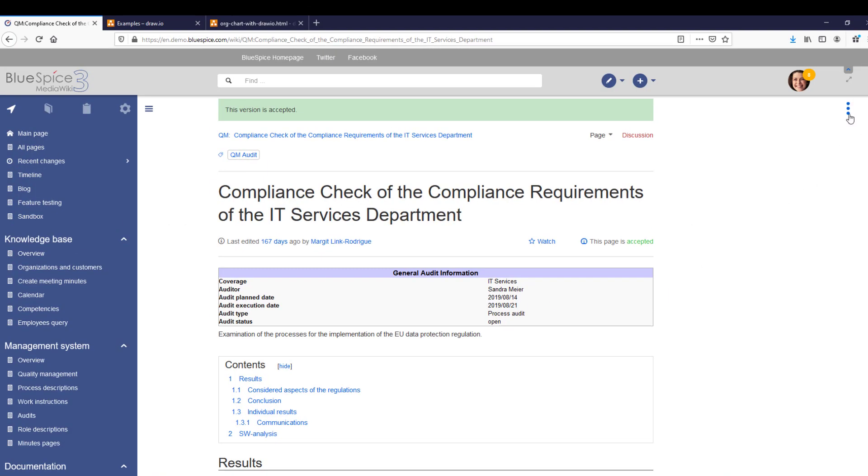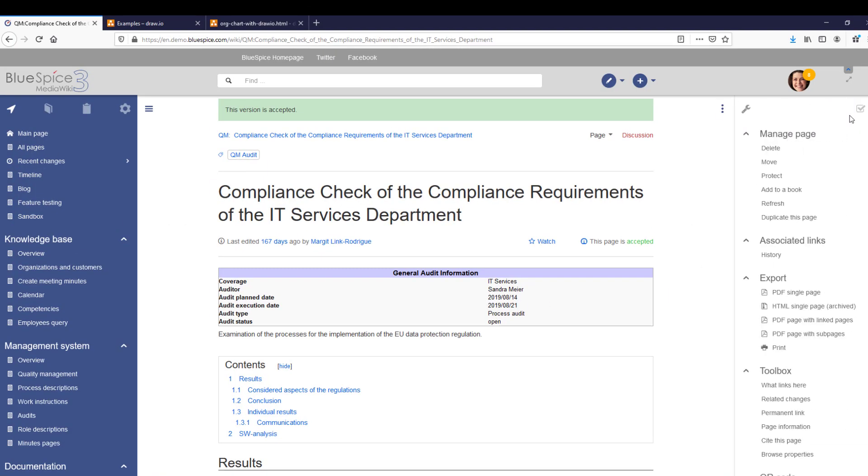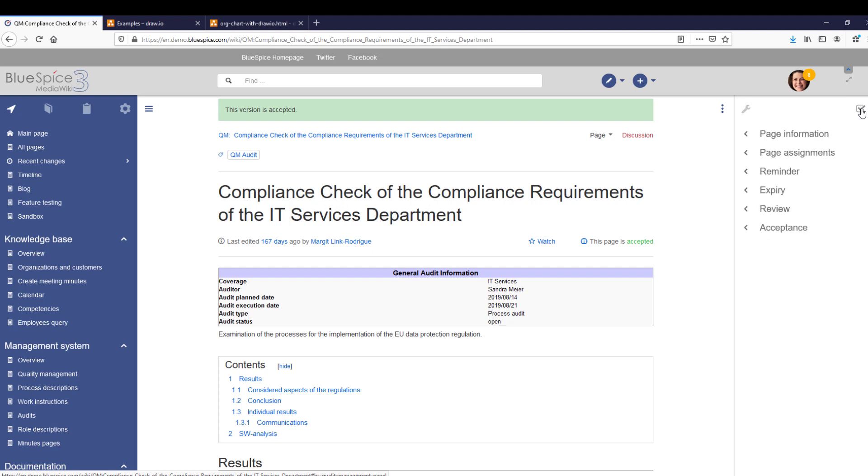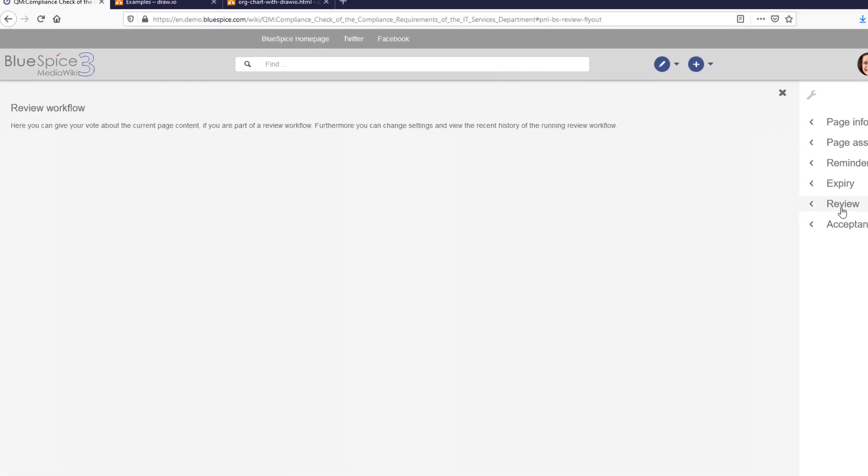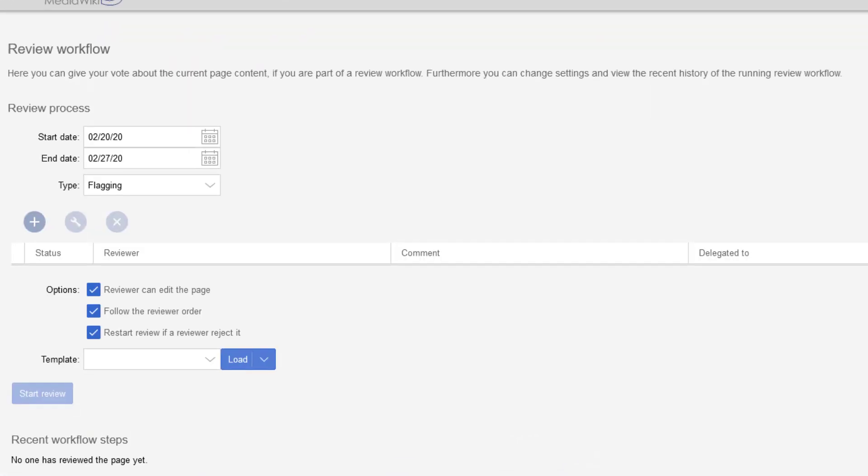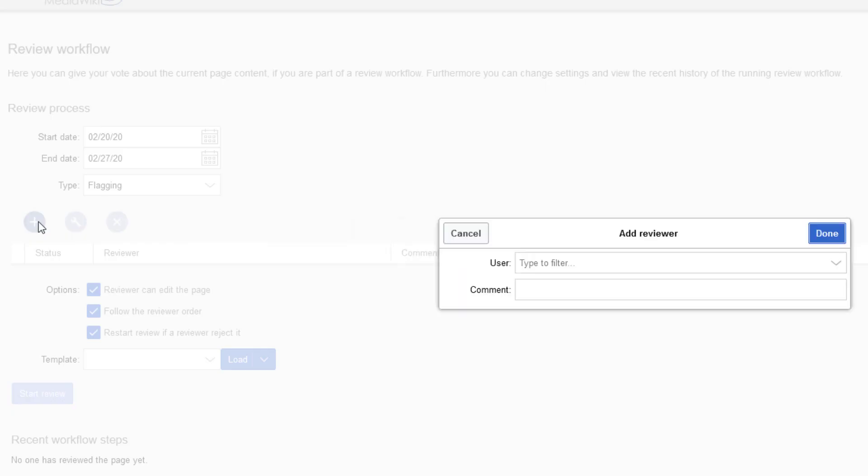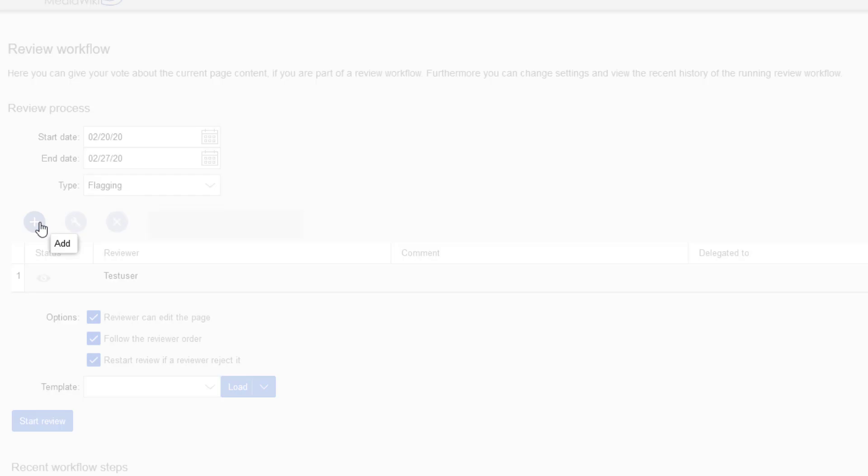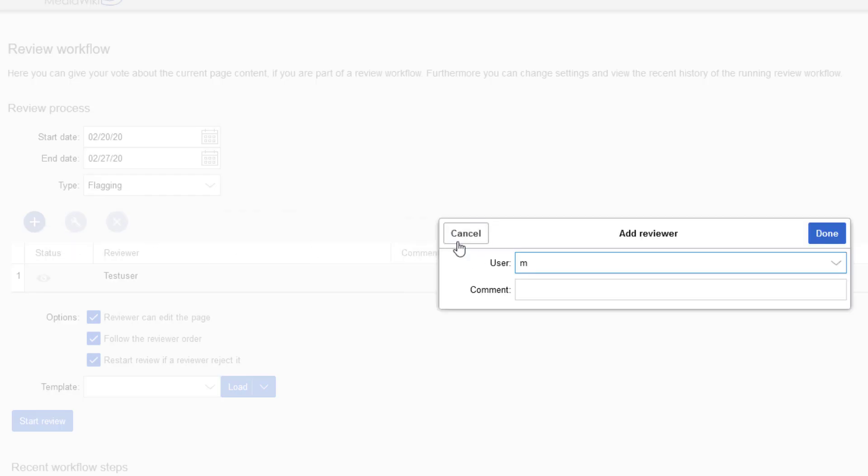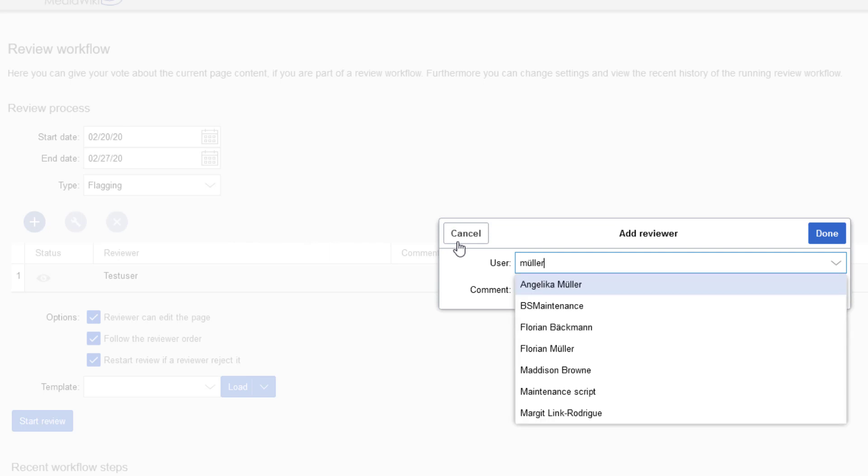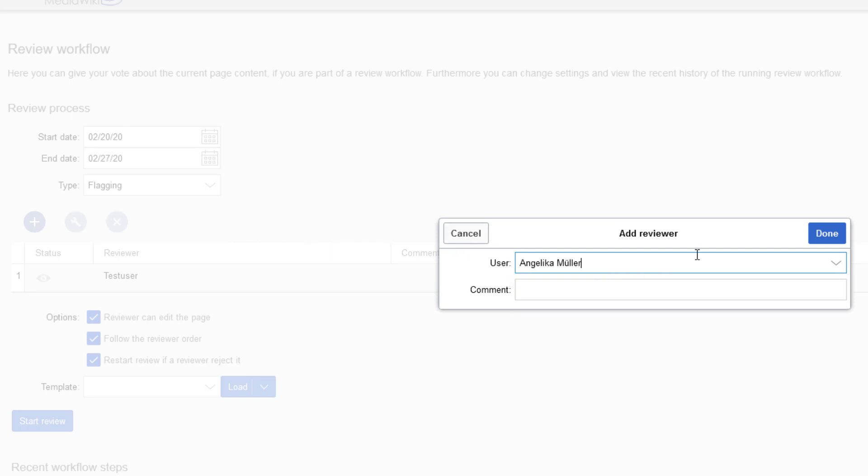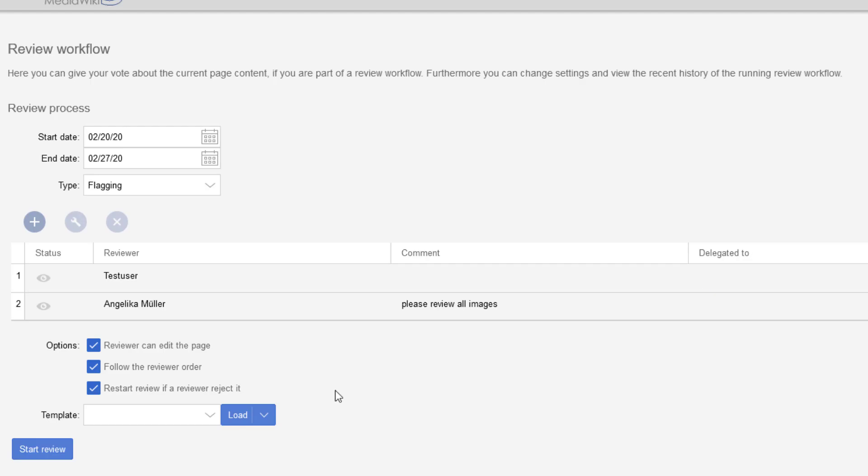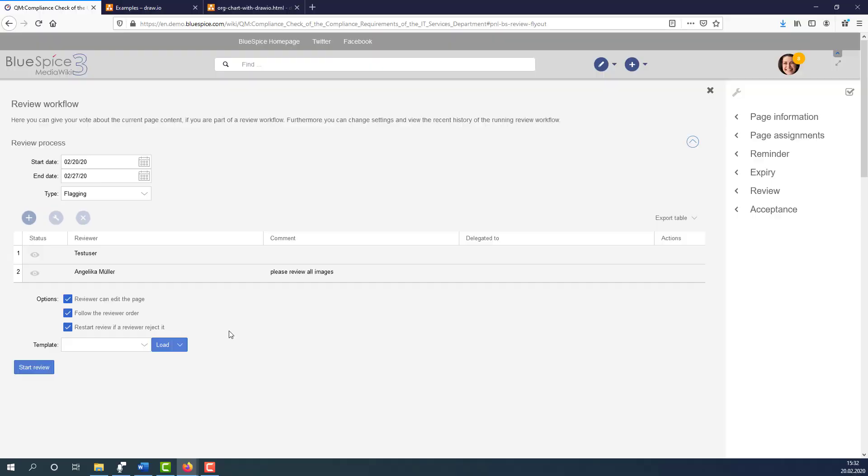An editor also has the option to kick off a review workflow and invite other users to review the page before it is published. When the review workflow is finished, the workflow can be configured to automatically accept the page.